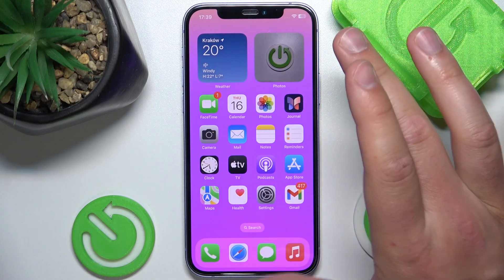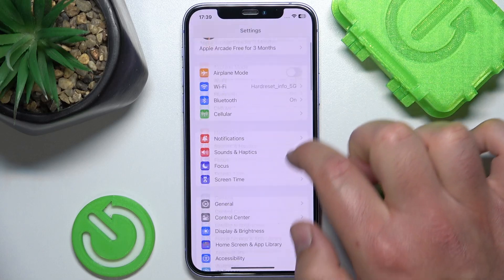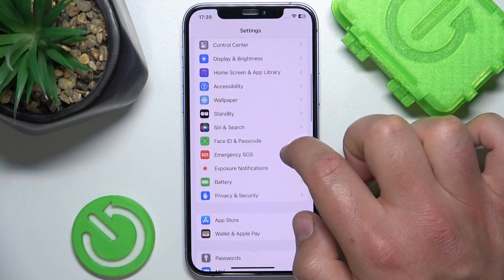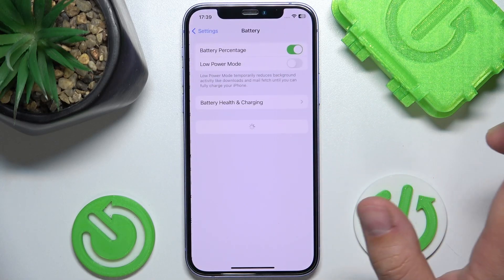So what you want to do is open Settings, then swipe down a little bit and tap on Battery.